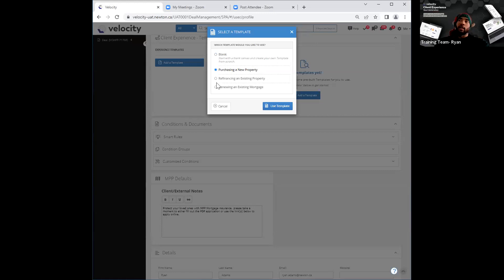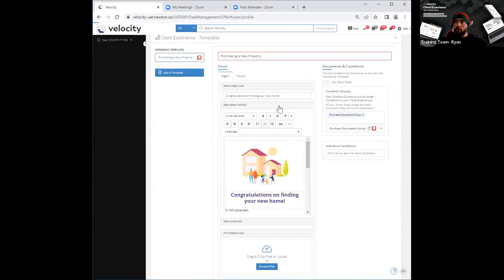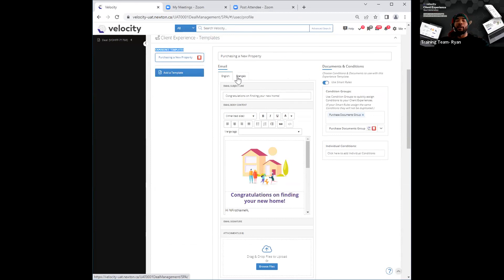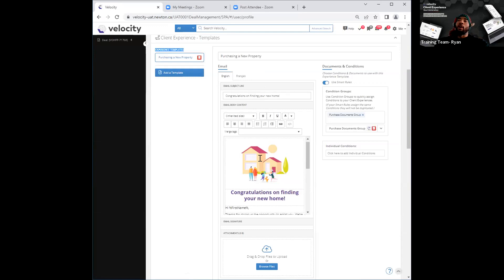In order to use that template, I'll go ahead and click on it and click on 'use template' — the blue tab right over here. Once I've clicked on that tab, you'll see it opens up the email or the experience right in front of you, and it puts it underneath experience templates. You've got your template 'purchasing a new property,' your name on top, the option to toggle between English and French, and the subject line and body now speak to that of purchasing of a new home.